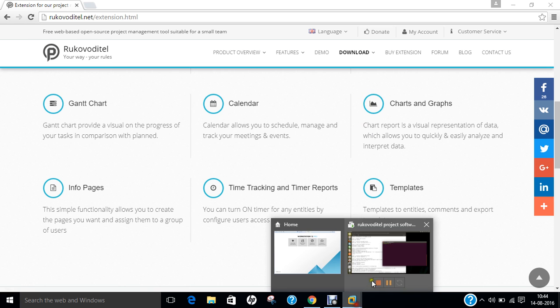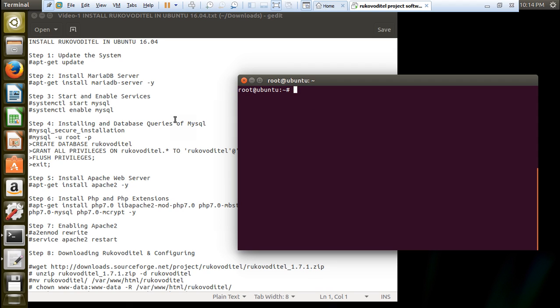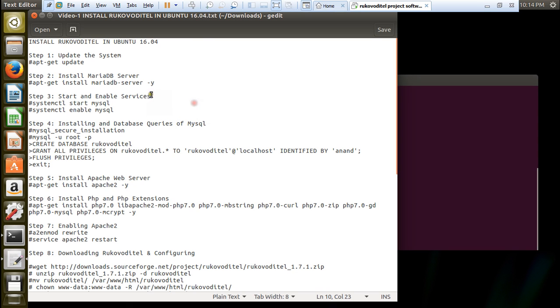Let us go into your Ubuntu machine. You can see that it is a fresh Ubuntu machine. Let us log in with root first. Type this command: su space minus, and enter the password. Now you can see that root has logged in. The first obvious step is to update the system.